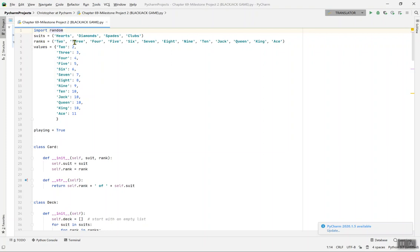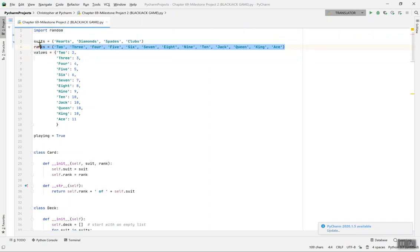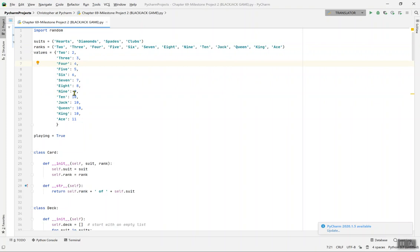The suits are hearts, diamonds, spades, and clubs. The ranks are two through ten, jack, queen, king, and ace. If you are familiar with cards you already know this. Now for the values: the two card is worth two, the three card is worth three, the four card is worth four — all the way up to ten.